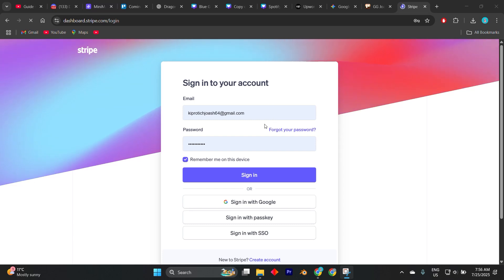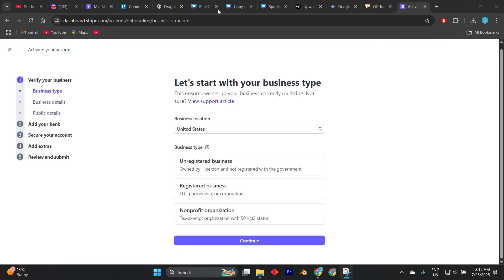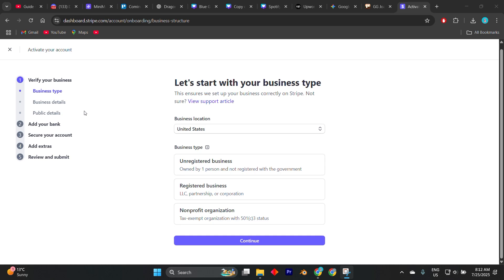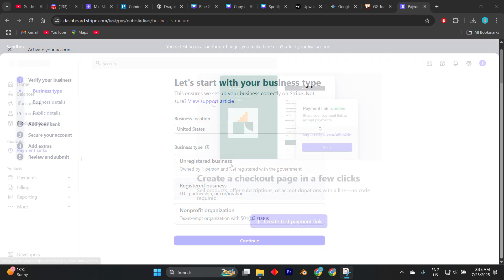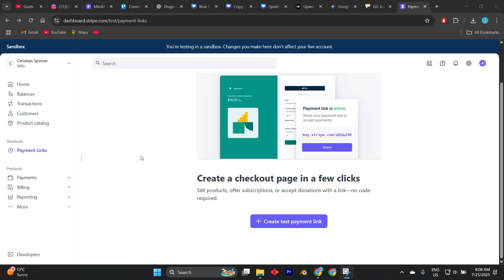Create a Stripe account if you don't already have one. During sign up, Stripe will ask you for basic business details such as your country, business type (individual or company), email, and phone verification. However, you don't need to complete full verification like bank details to use test mode. It's ideal for testing early in the setup phase.